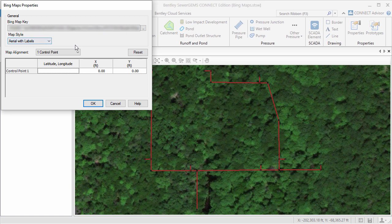I'm confident that my model is drawn at the correct scale and the y-axis is aligned with north, so I'll just use one control point for the map alignment.